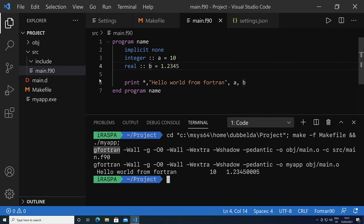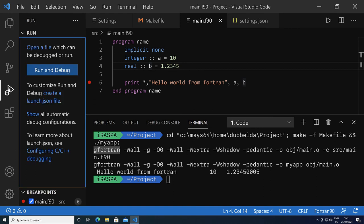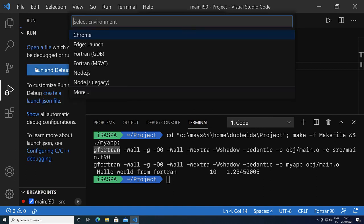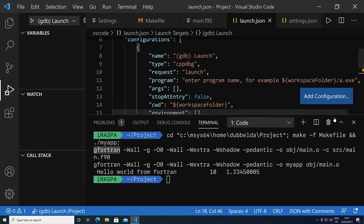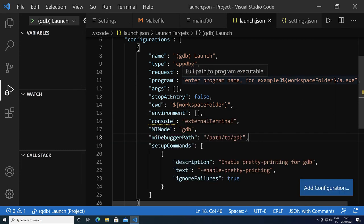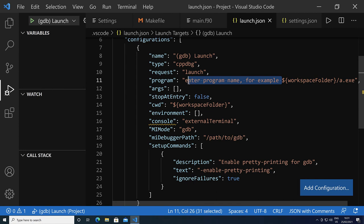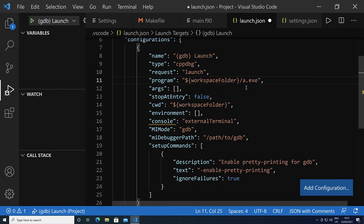Lastly, let's test the debugger. Let's put a breakpoint over here. Let's click on this one, run and debug, and choose Fortran GDB. There are a few settings we need to set. Obviously the executable that we want to debug, which is the my app.